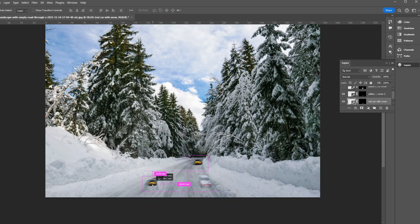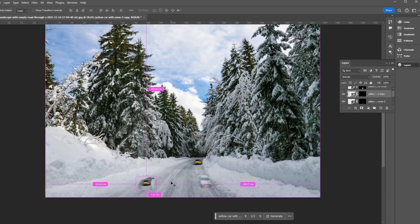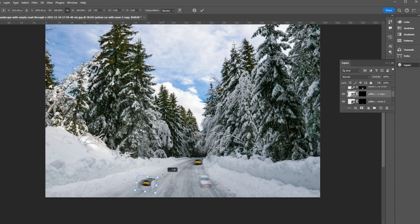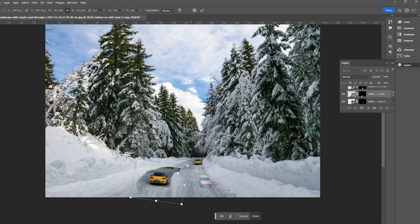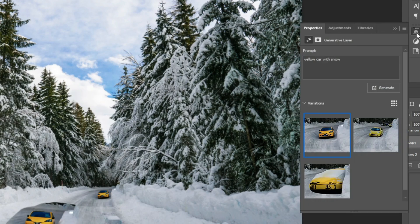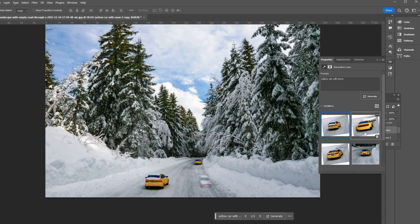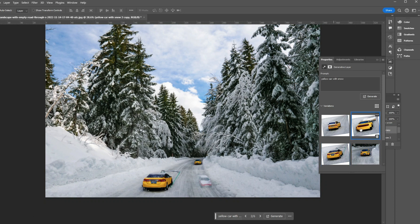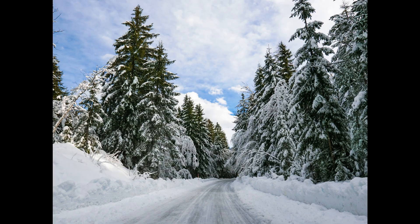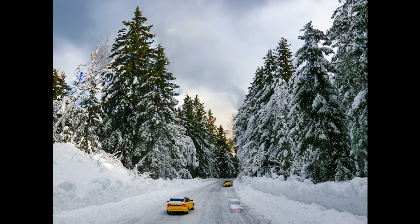Here's something cool you can do with existing generates: copy the yellow car by pressing and holding Alt or Option key and dragging it to another area. You can enlarge and adjust it. The interesting thing is that if you open the properties panel, the generative fill is still active for that layer. So we can ask for a different generation — click generate and choose the first option. Here is the before and after of generative fill.